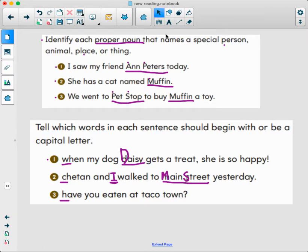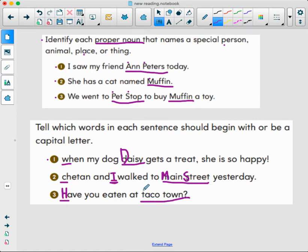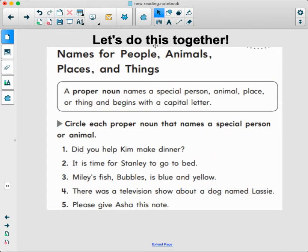Last one: 'Have you eaten at Taco Town?' We know our sentence beginning needs a capital H. Taco Town is the name of a place, so Taco needs to be capitalized and Town too — it's a specific place to go to.